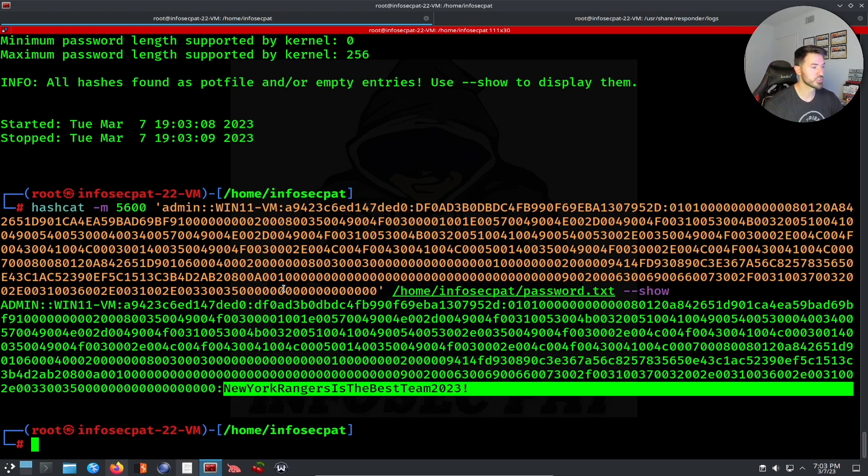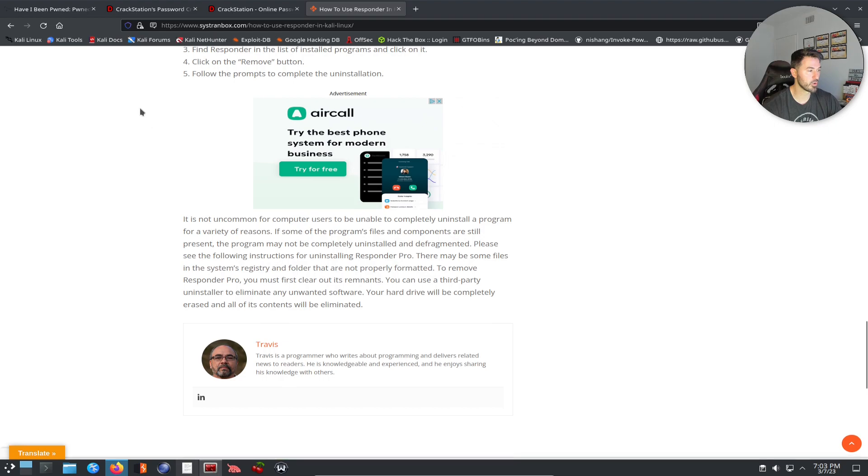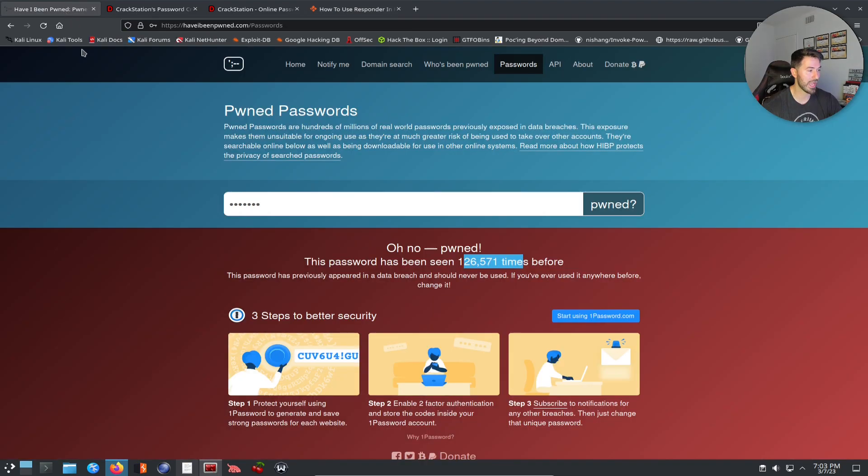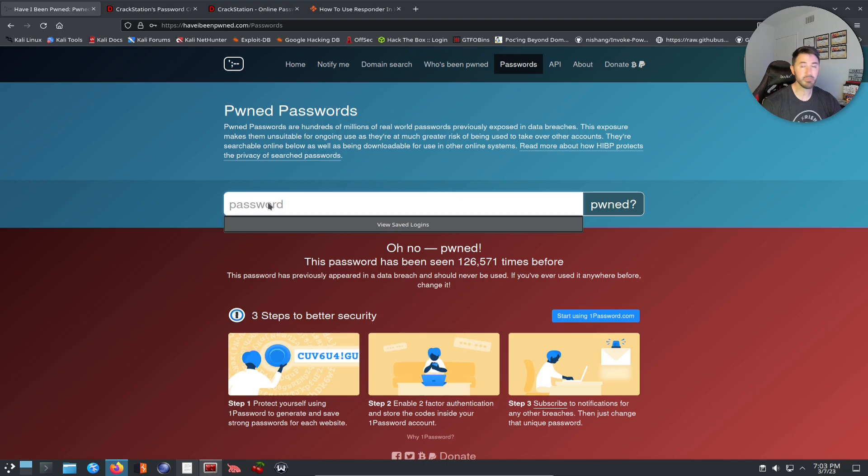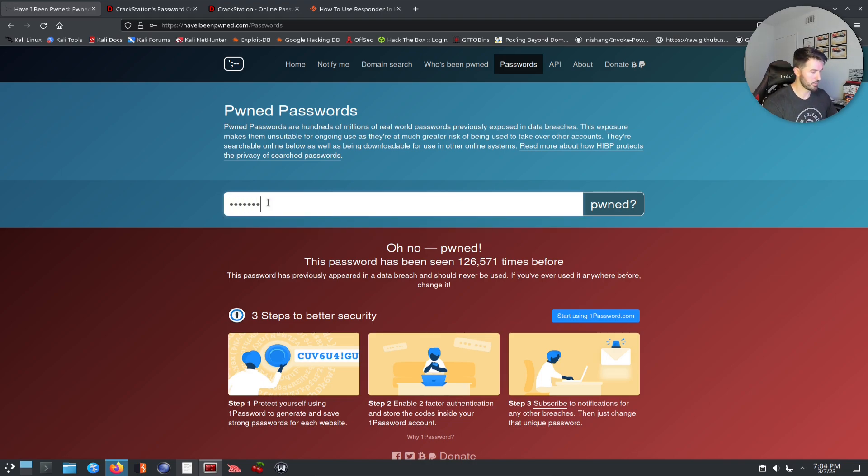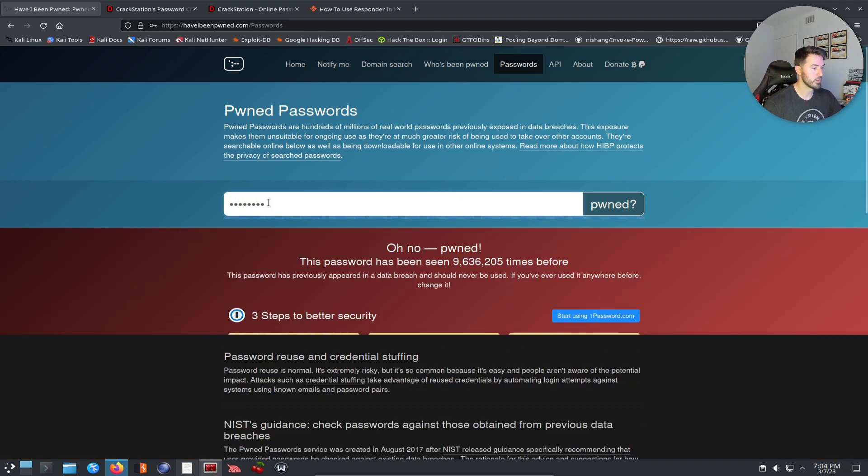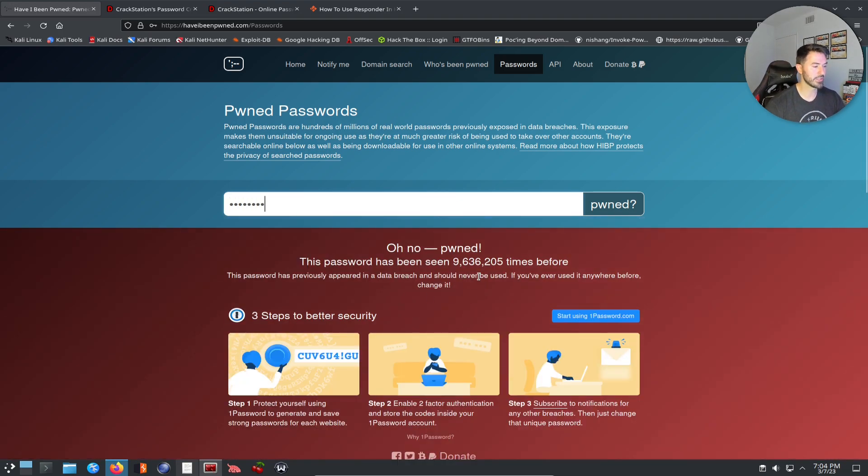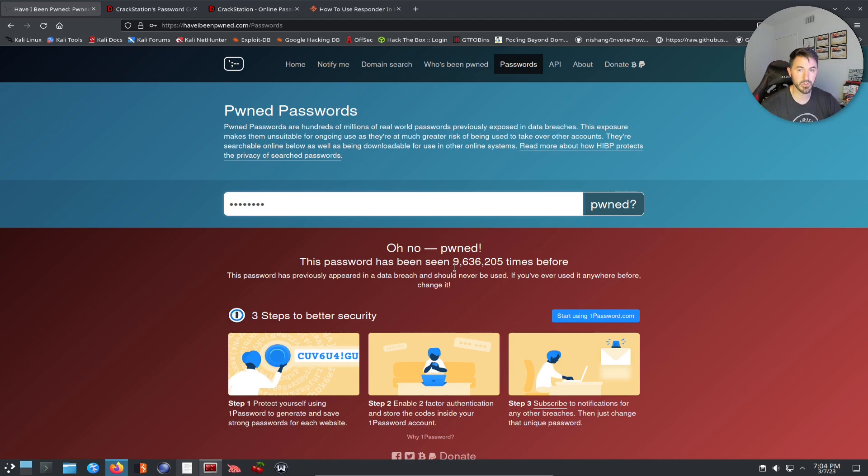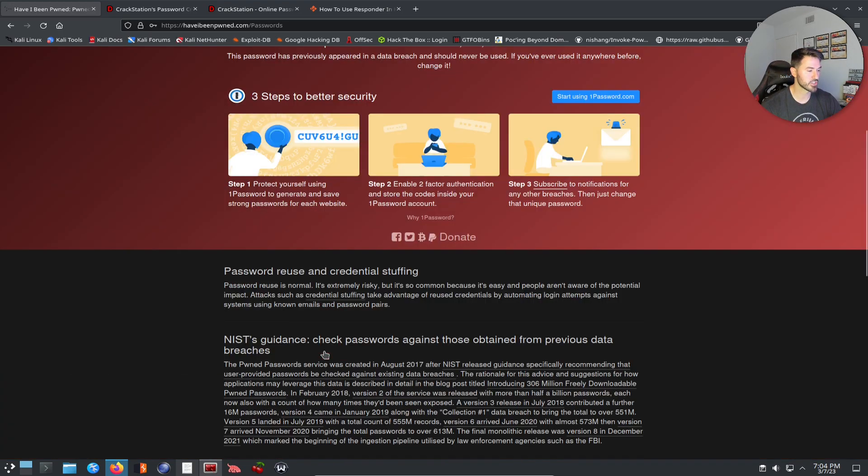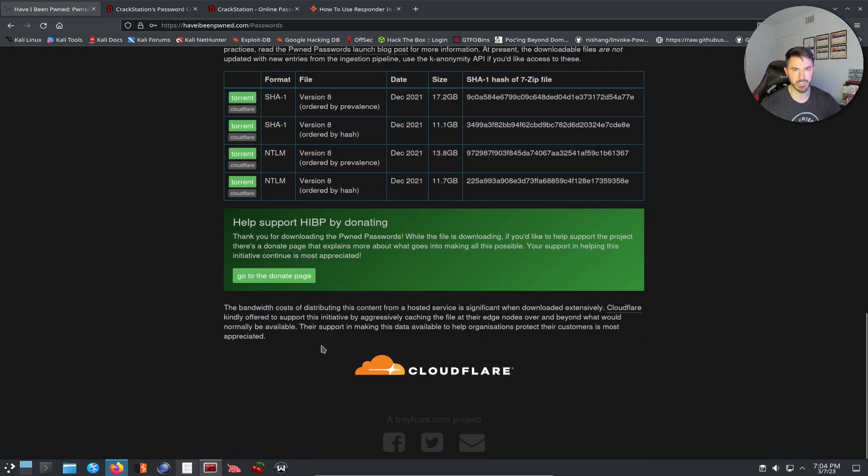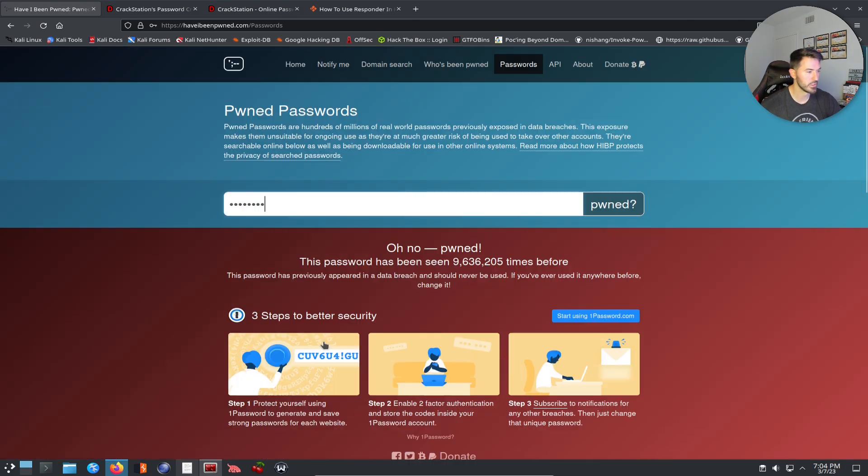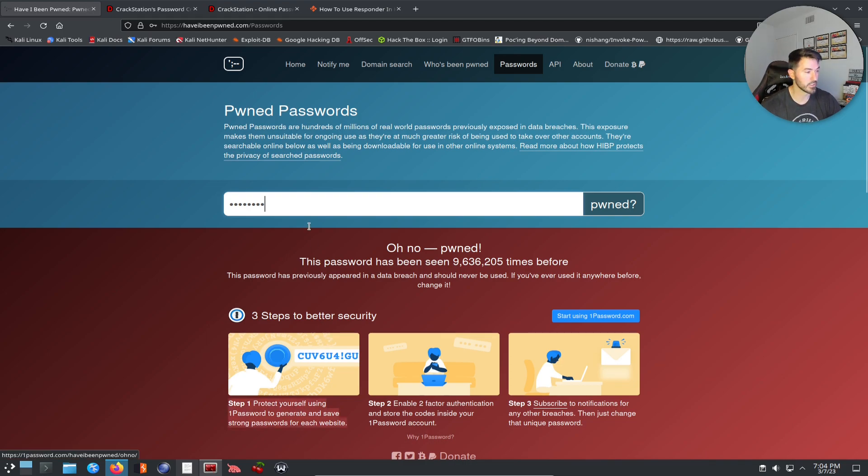What does that mean? You can go ahead and go out to haveibeenpwned.com. I can put a password in here like, for example, 'password'. We can see that there's nine million people in the world that used 'password' as their password and it's associated with different accounts. I'm not going to get into the technicalities here but you get the gist.